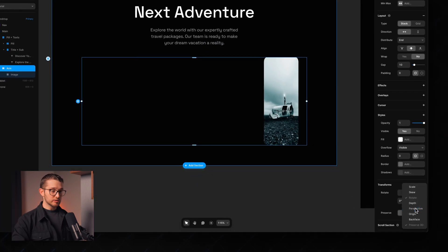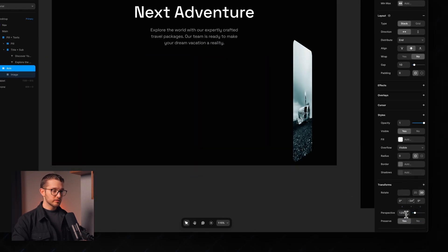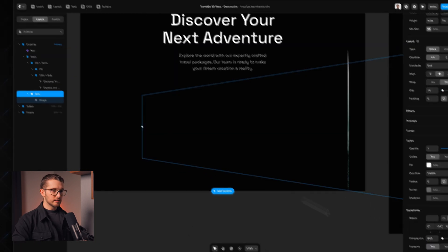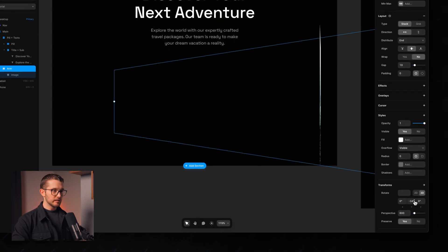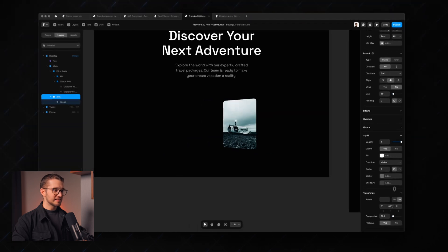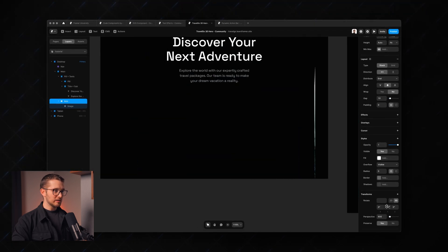If we add a perspective distortion — maybe 800 — you're going to see that I can rotate this around, and basically this is the setup we're going to have here. If you don't understand something about these 3D transforms, I have a free crash course on this topic — you can find it in the description.